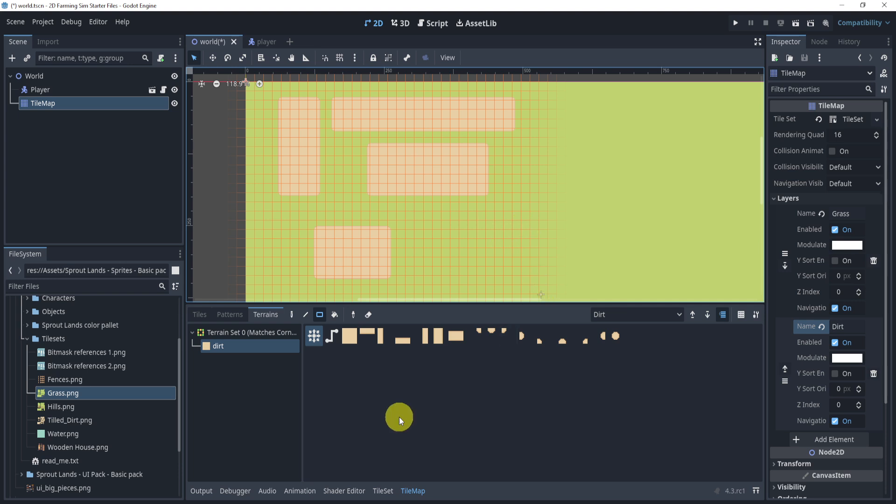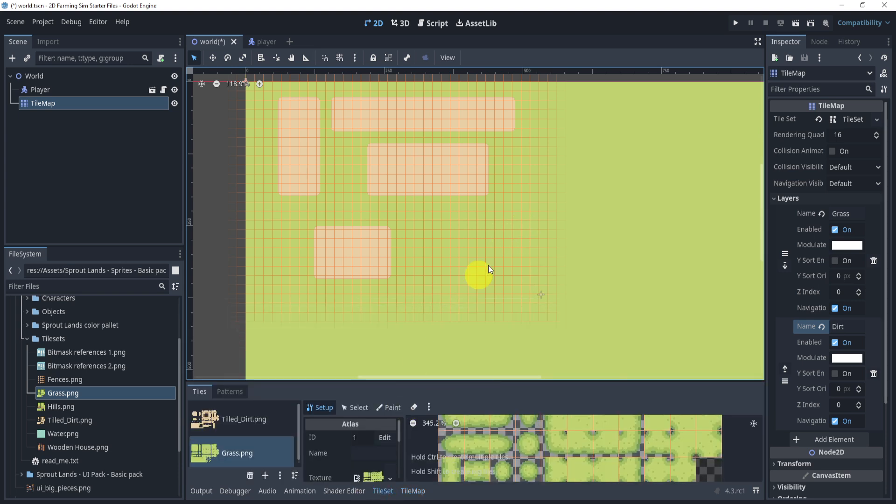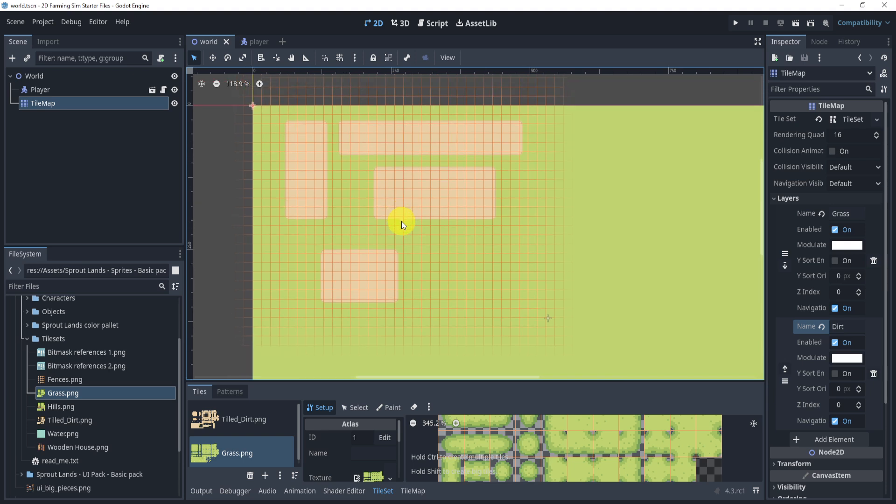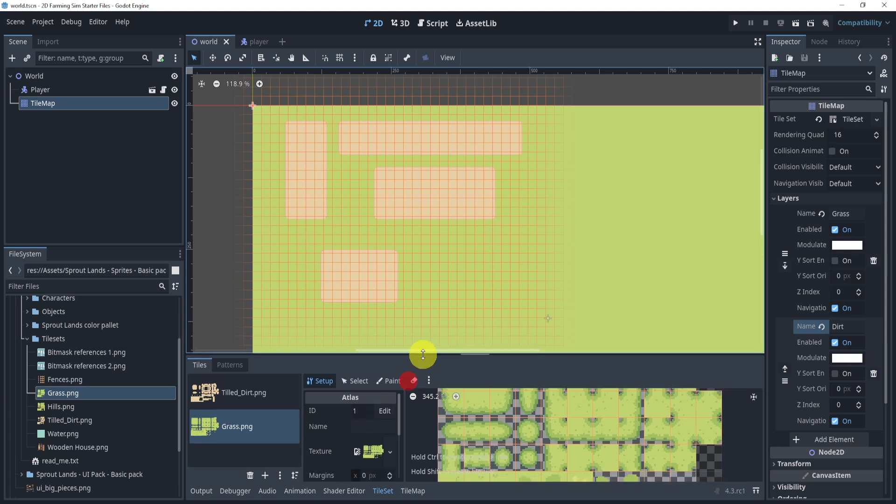Alright, so that's pretty much it for the auto tiling. Now we have our auto tiling and stuff. What we'll now do in the next section is taking a look at scenes or essentially tiling scenes.